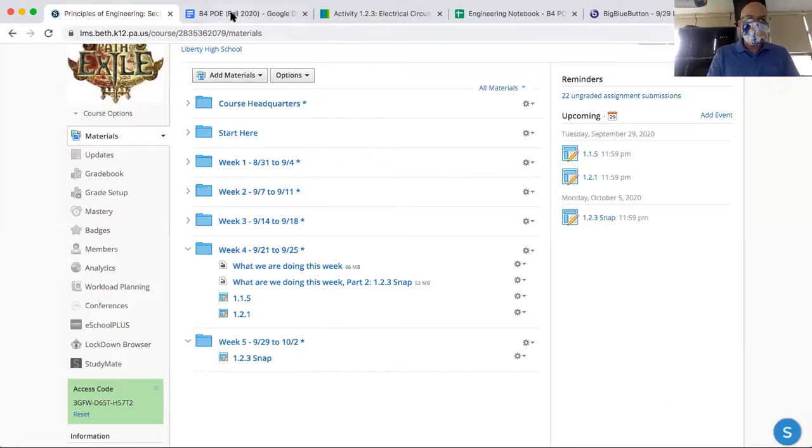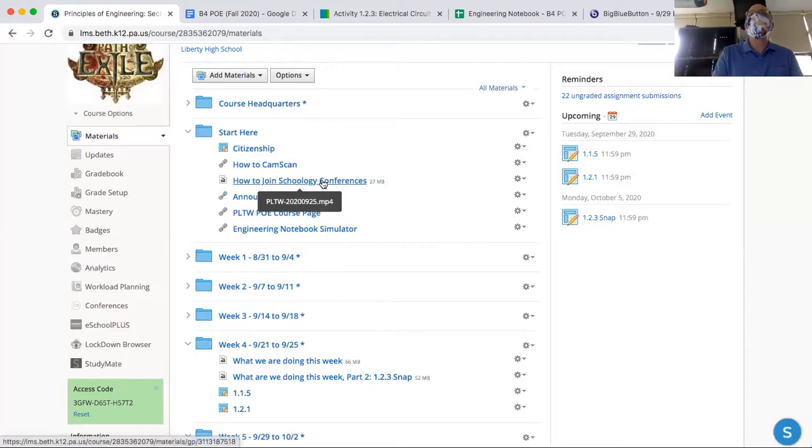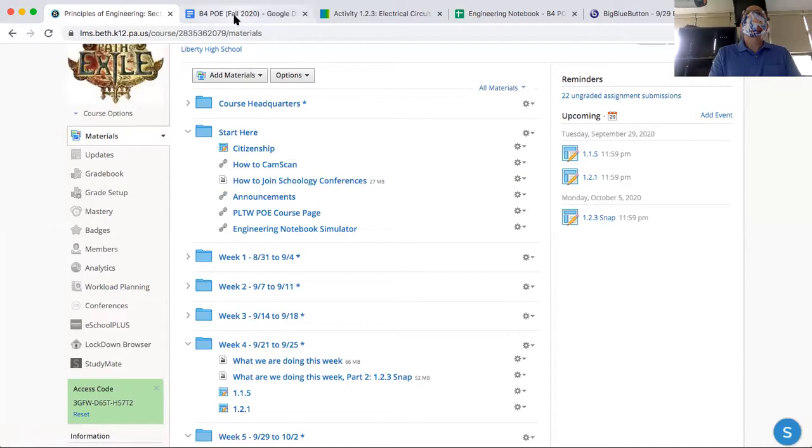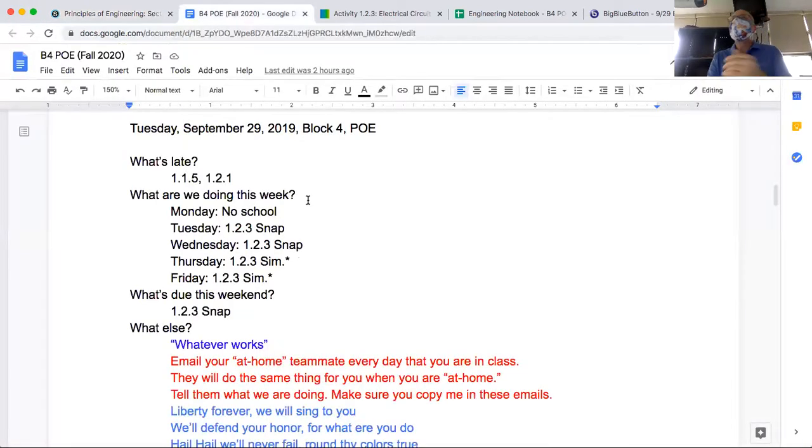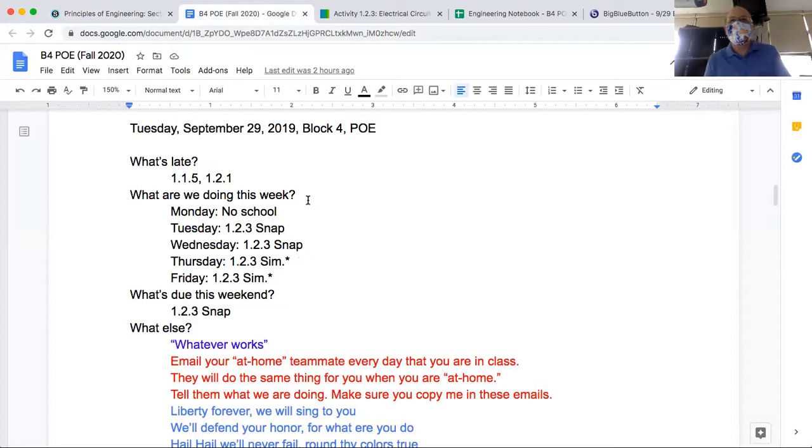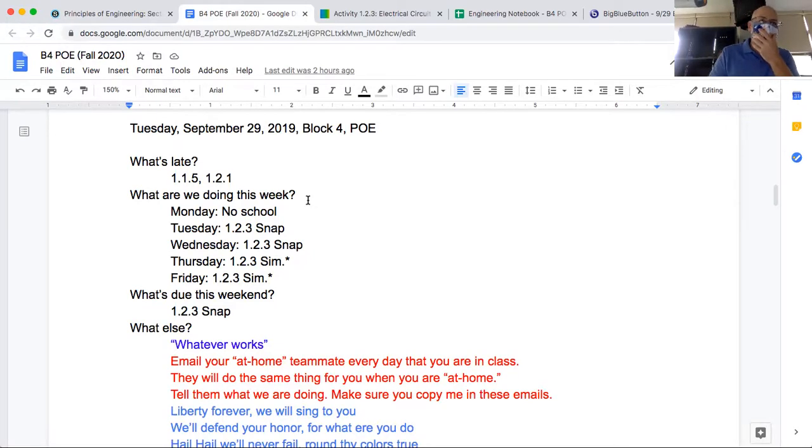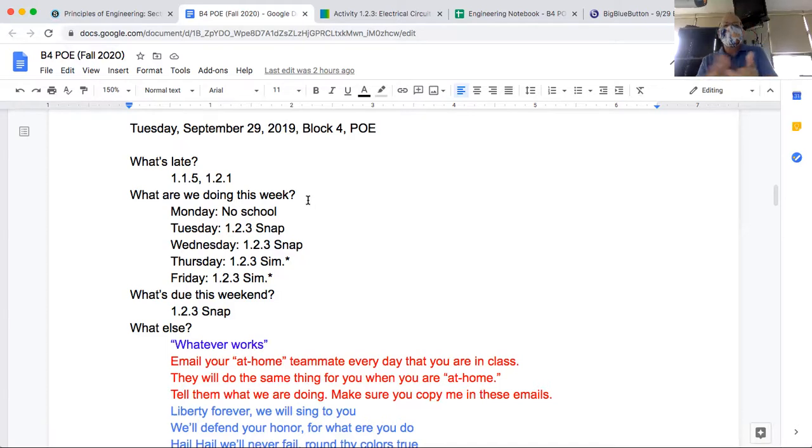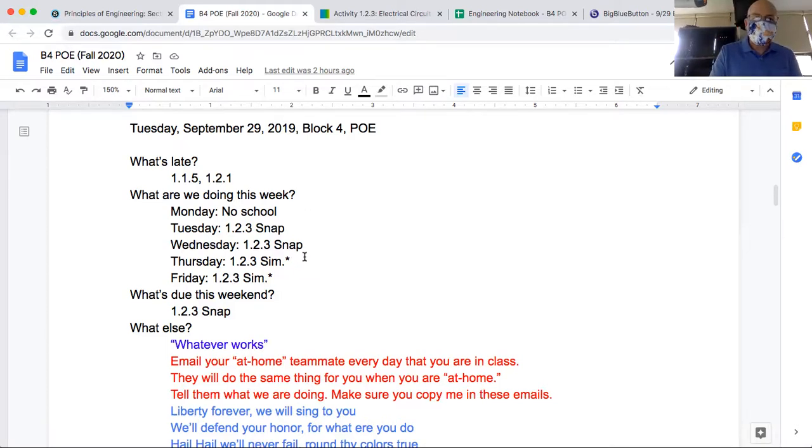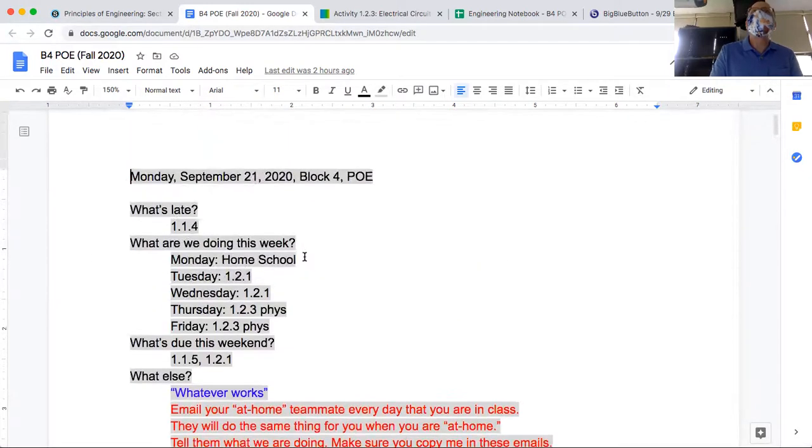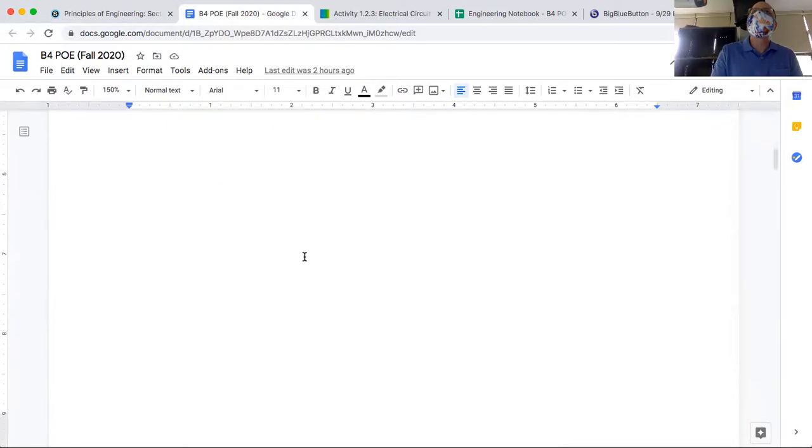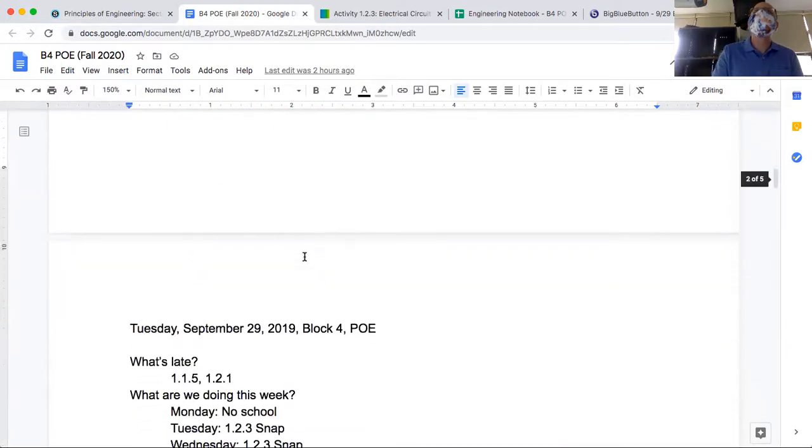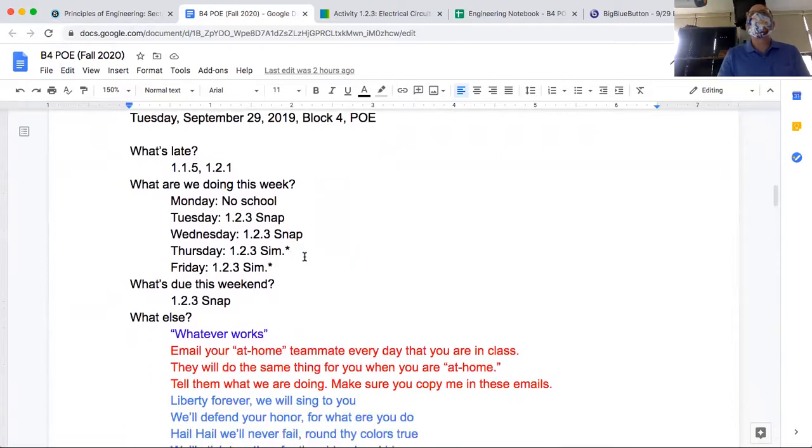But you're used to all of this. You're used to going to Schoology page, used to opening start here. There is a new video there that you do not have to watch unless you need to figure out how to join a Schoology conference. The announcements right there. We did not have school yesterday. And I know you think we don't have school ever on Mondays, but you actually do. We did not have school, homeschool, no school at all yesterday. Matt, I told you to play video games and ride your bike. Did you do that? Yes. That's excellent. Okay, so we didn't have school yesterday.